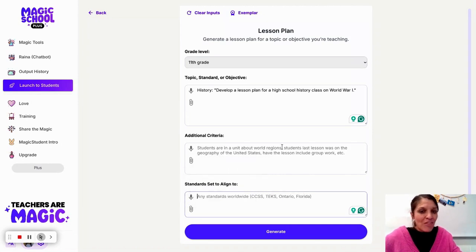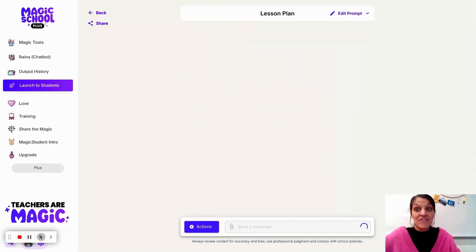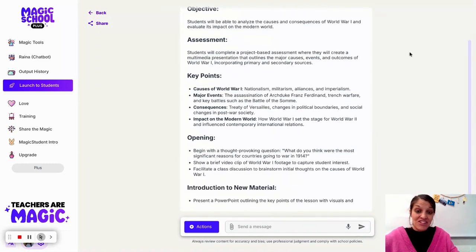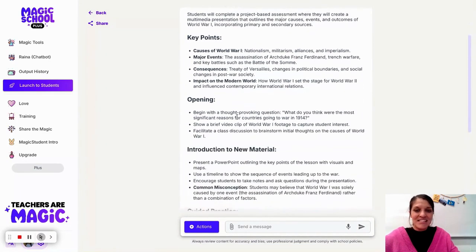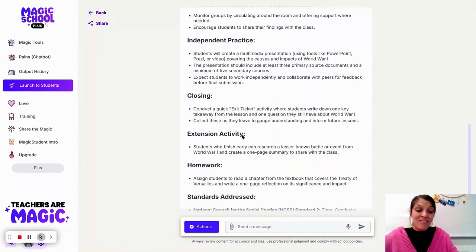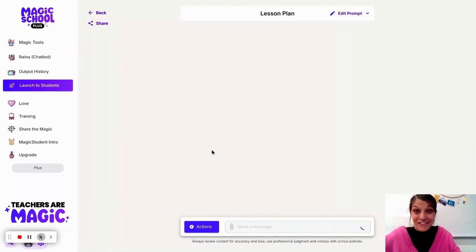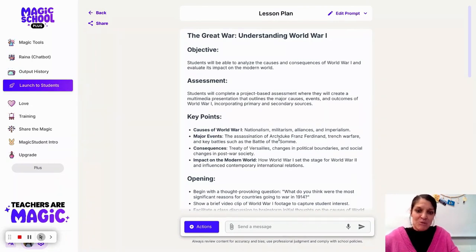There's so much more I can add — I can attach standards, YouTube videos, and documents — but let's just start with the basics. As I generate this topic, I want to show you the progression of adding different pieces of information. What I love about Magic School is that it comes up with objectives and assessments, and it does a great job of outlining a lesson plan that maybe we haven't written this way in the past.